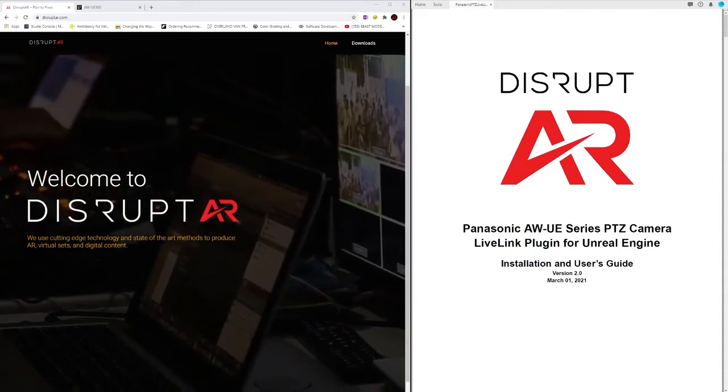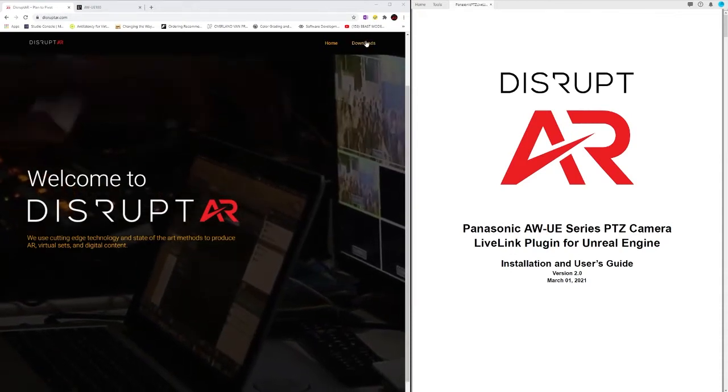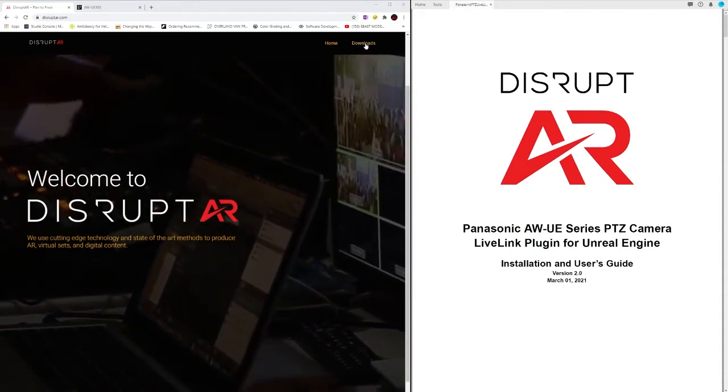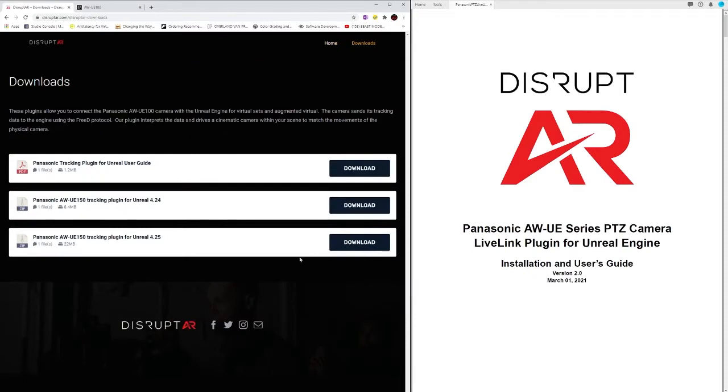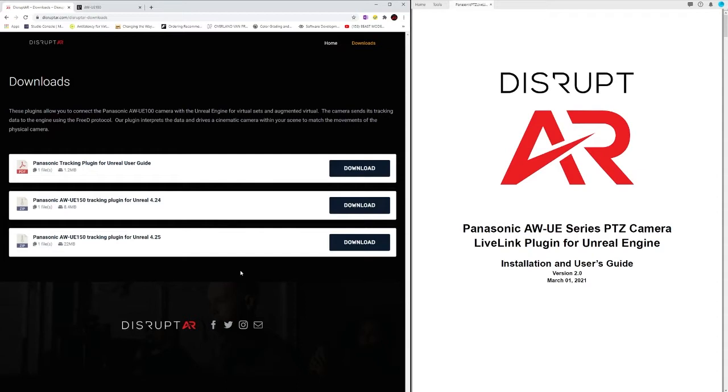This video covers the Panasonic AW UE series PTZ plugin for the Epic Games Unreal Engine. To download the plugin you can go directly to the Disrupt AR website in the Downloads tab. We recently added support for the UE 100 as well as the TechnoPoint series. Make sure to download the correct version that coincides with the version of Unreal you're using.